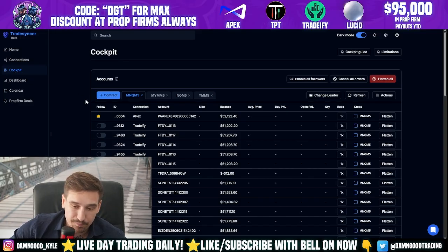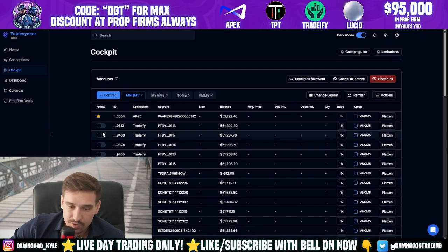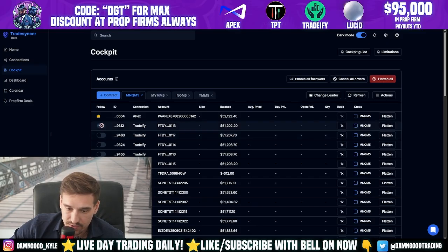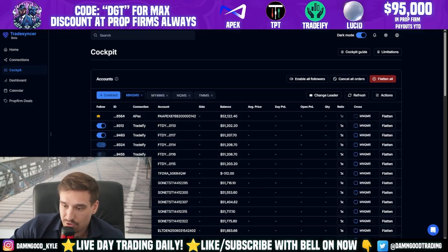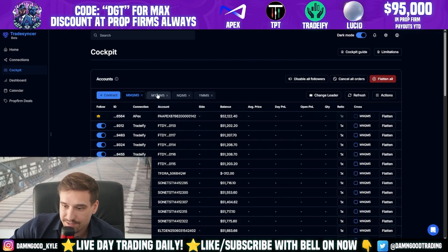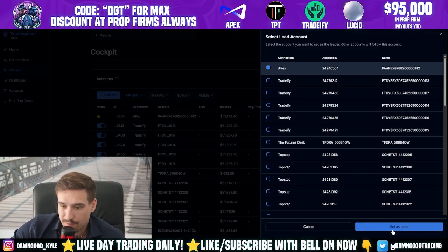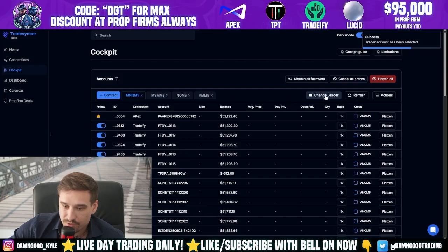Now that everything is set up, go over to the Cockpit — this is the main spot where all the magic happens. You can see our new Tradeify connection we just added. We need to turn it on to copy all 44 accounts at the same time. Then we need to choose a leader account. I already chose mine, but to change it just press the leader button, pick an account, and you'll see the little crown icon appear.